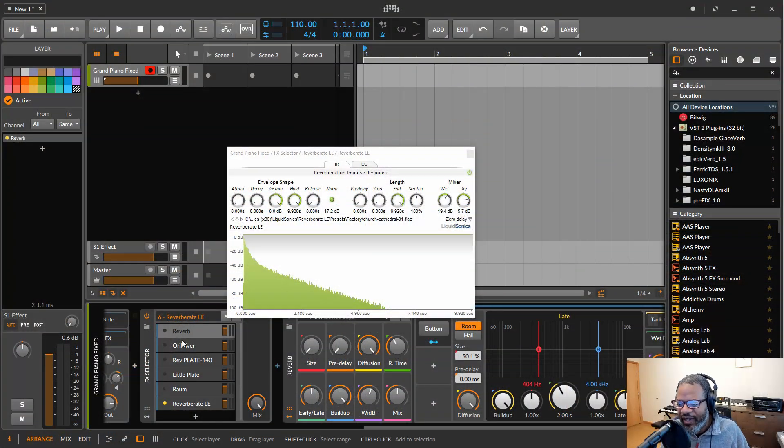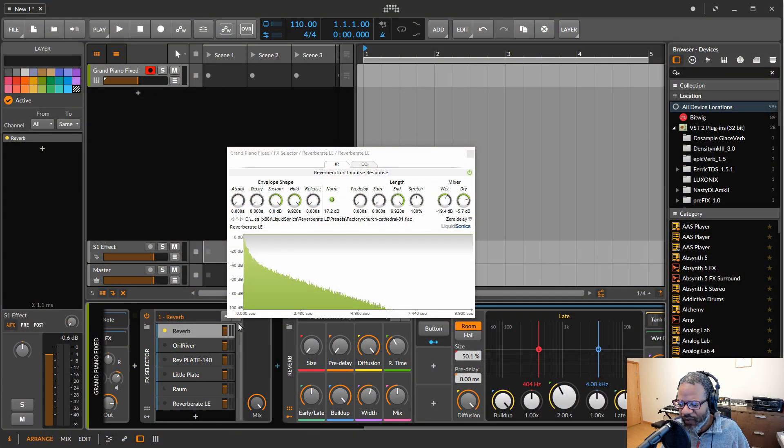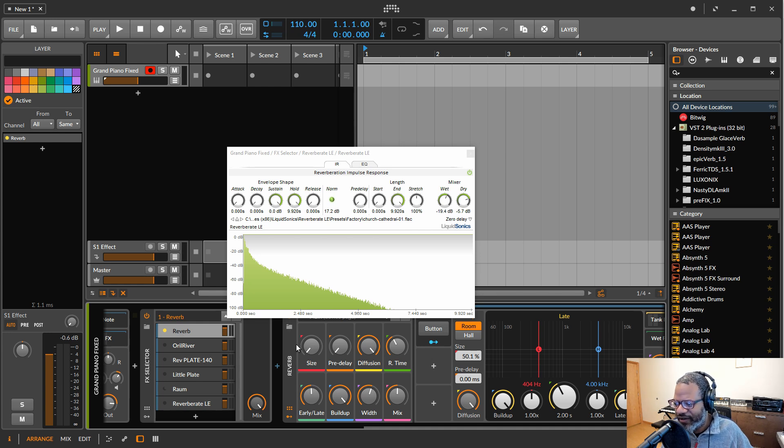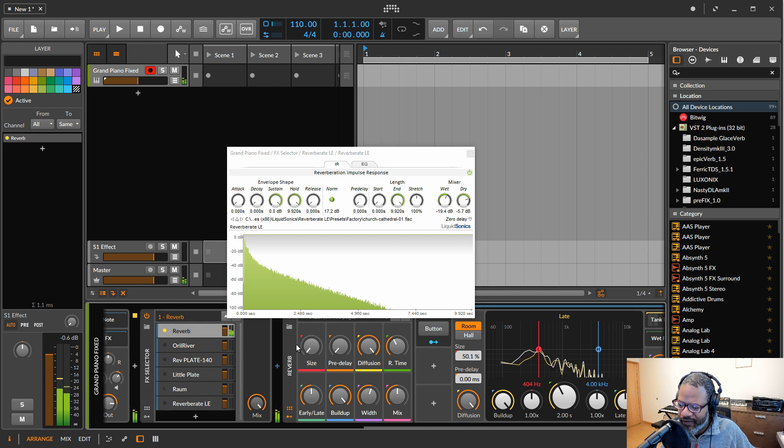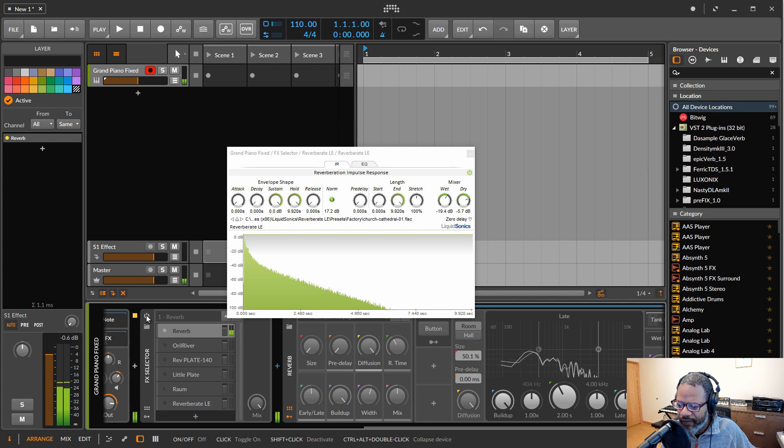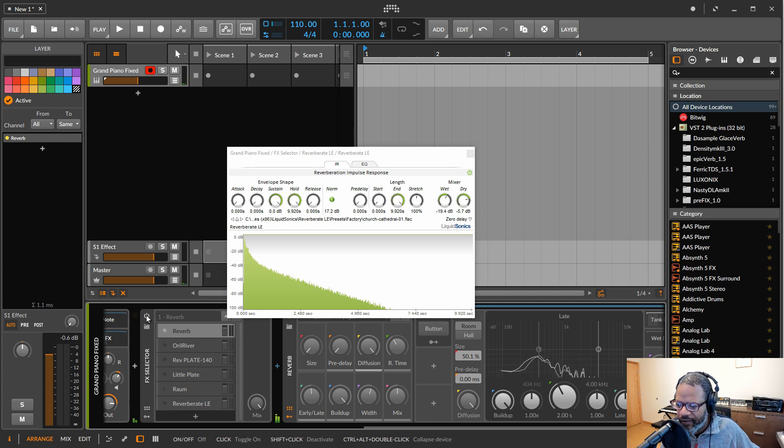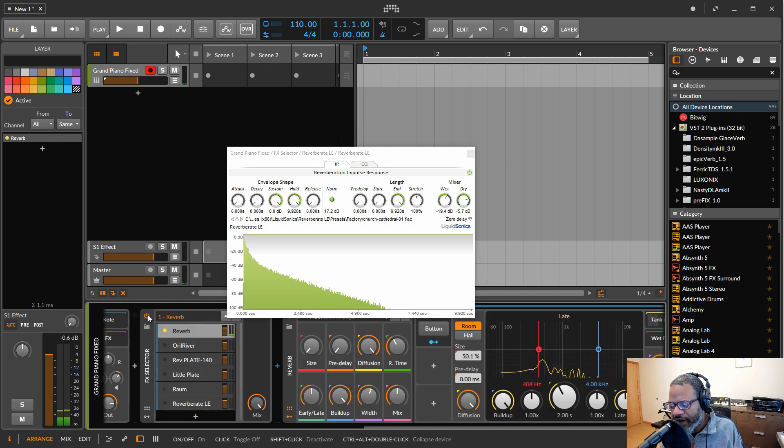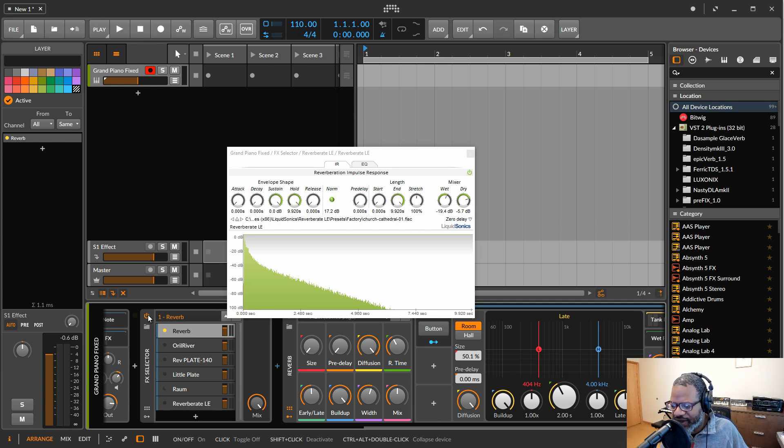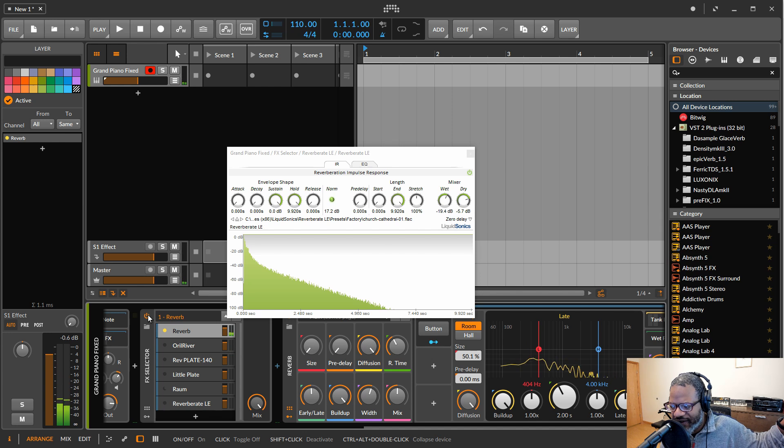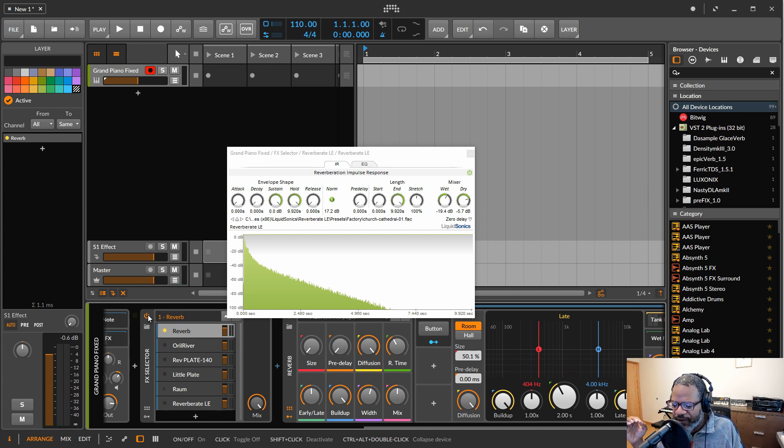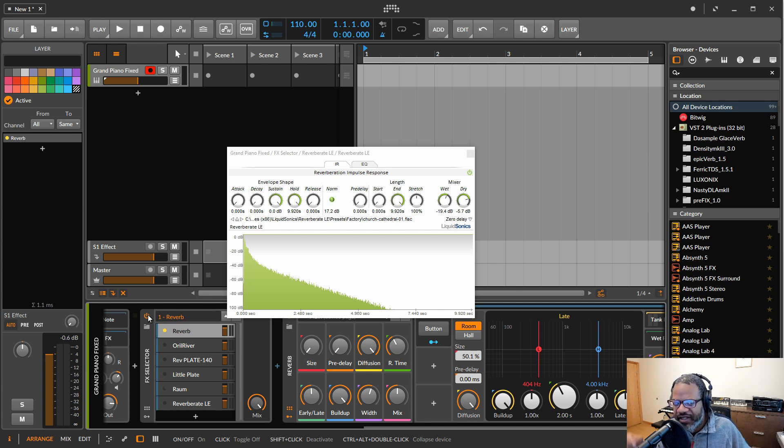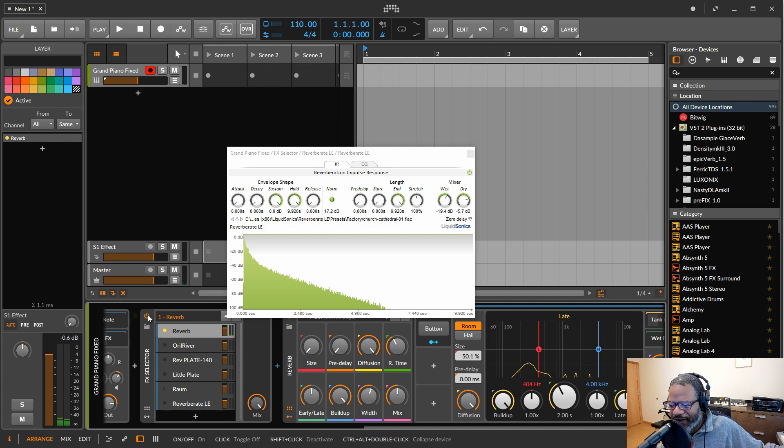Let's just take a listen to the difference between an algorithmic reverb and a convolution reverb. Here I have the reverb that comes with Bitwig here. I'm going to play a little piano. Turn it off. Now a lot of the details between these reverbs can be heard in the tails. So this particular reverb has a bit of a fuzziness in the trail there.